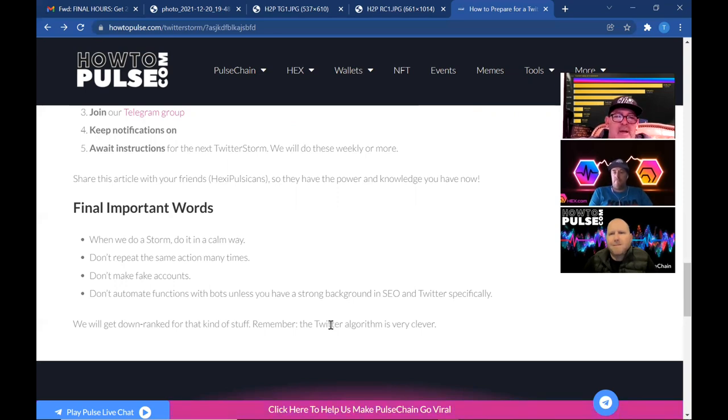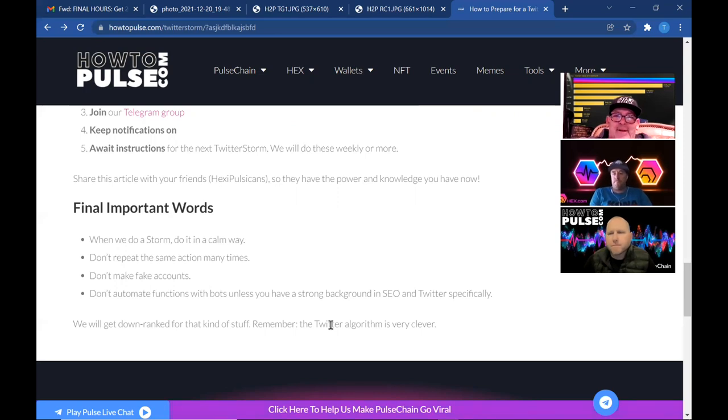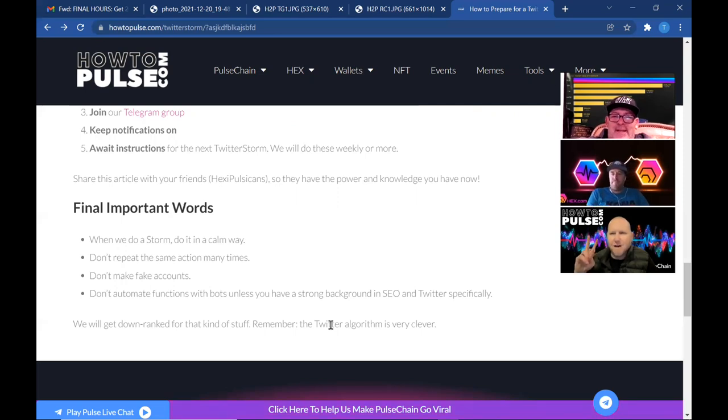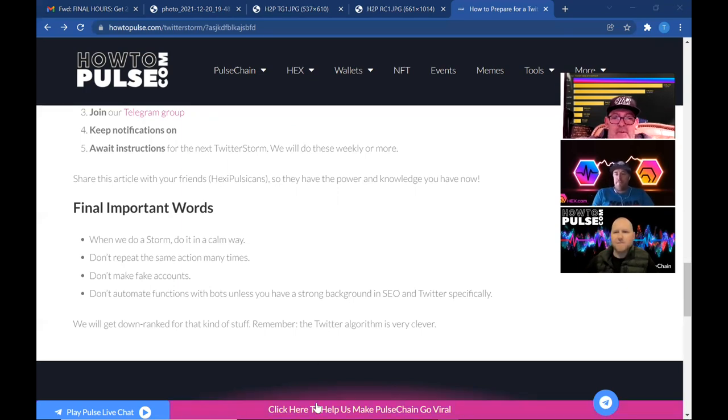Awesome. This is Triplet Dad with the Magic Carpet Ride in conjunction with How to Pulse. Thank you, Jay Money. You got it. And we're signing off. Thanks everybody for watching, appreciate you guys. Next time, thanks Jay Money. Bye-bye, bye-bye.